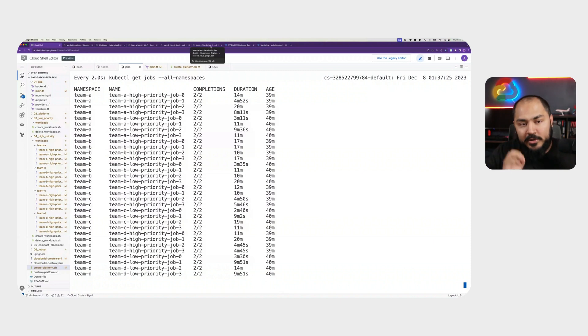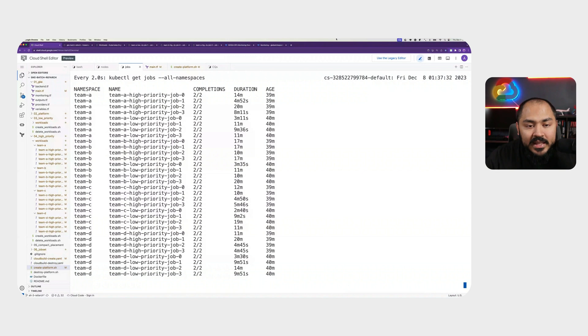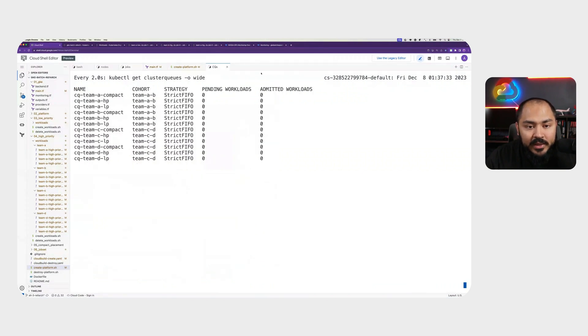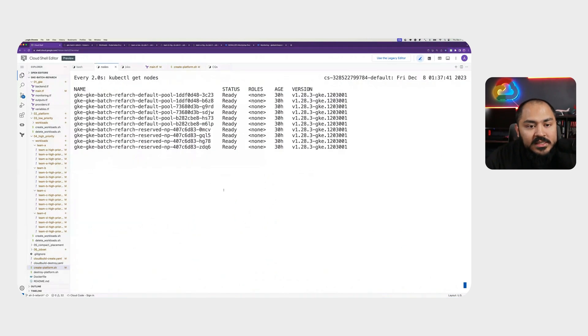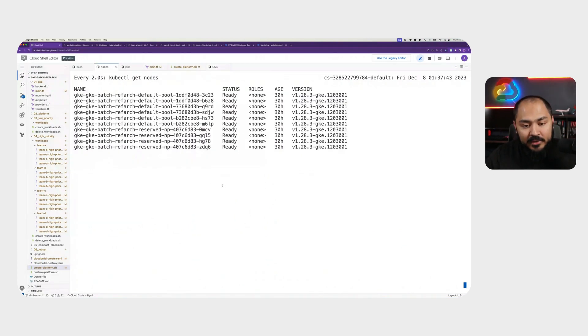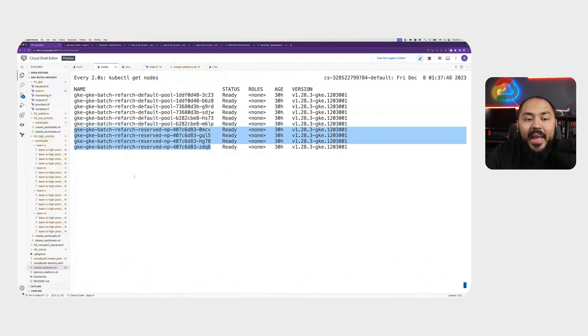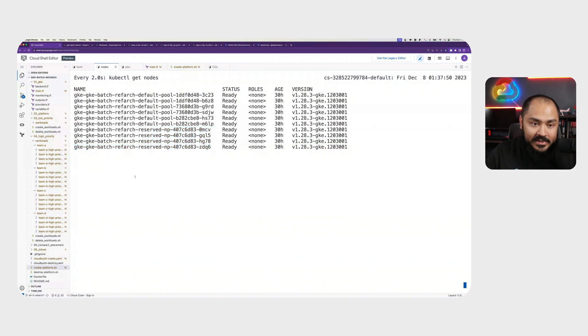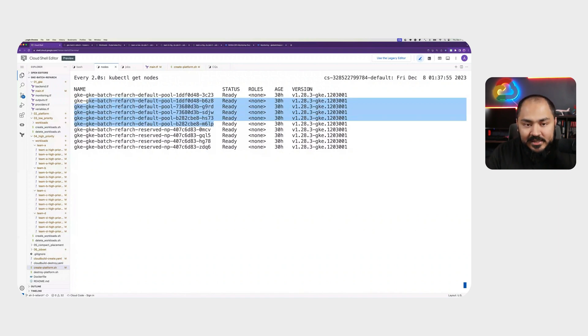If we look at our cluster queue, we will see that our queue is completely empty with no admitted workload and no pending workload. And if you take a look at our nodes, we should see that all the spot and on-demand VMs that were created to run this workload has gone because we're no longer using them. We're back to only using our reserved instances and our six default node pools that are used generally for system workloads.